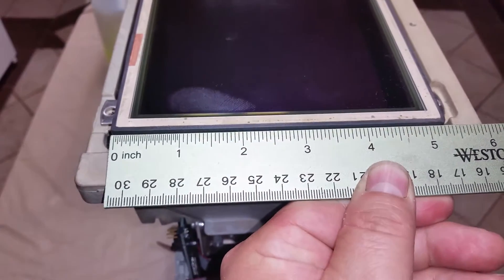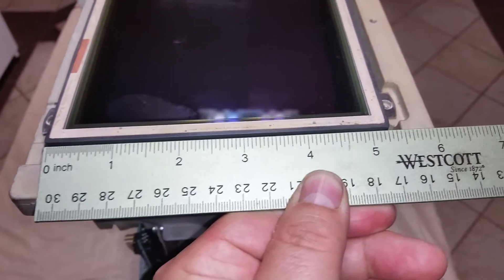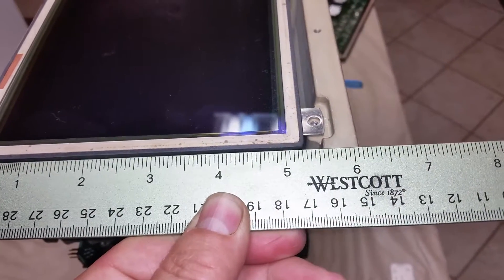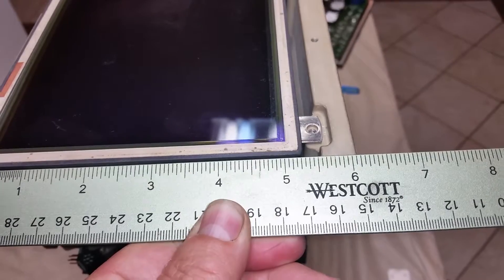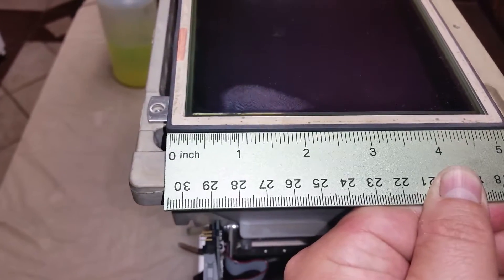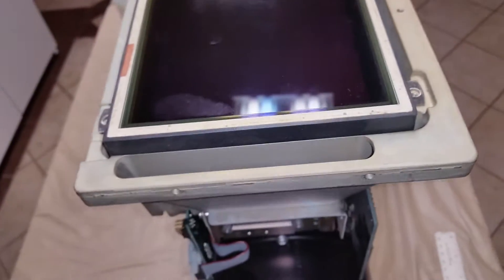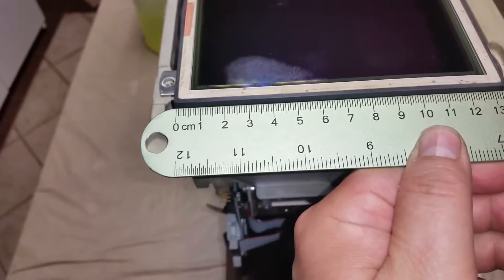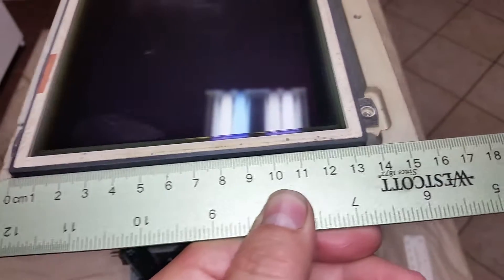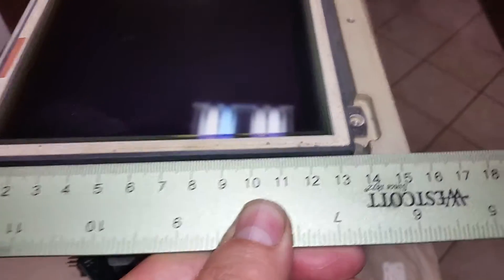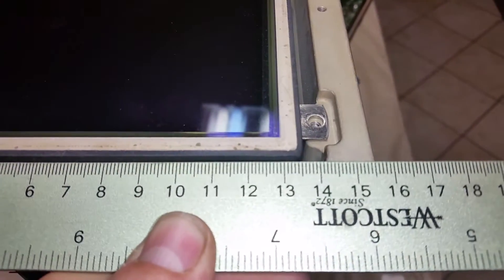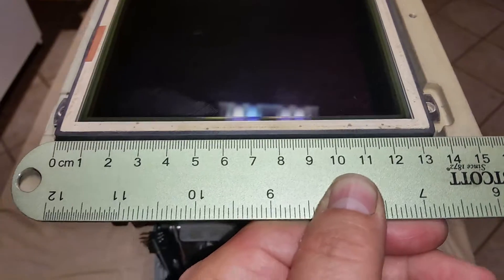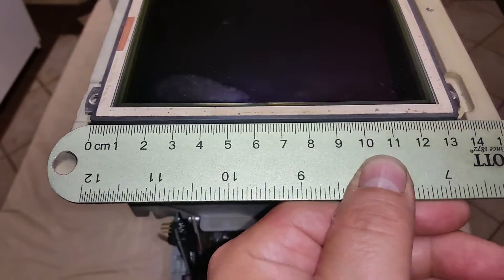Okay, it looks like we're sitting at about five and a quarter, maybe just a hair over. And for the metric folks, it looks like 13 and a half centimeters. Sorry, I'm used to dealing with millimeters at work, not centimeters.